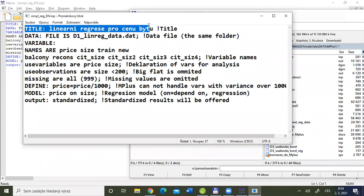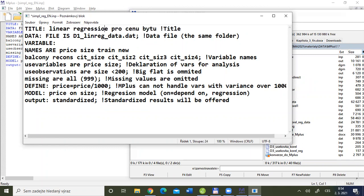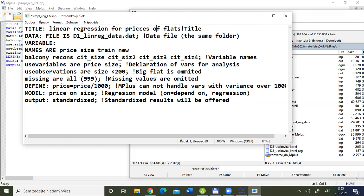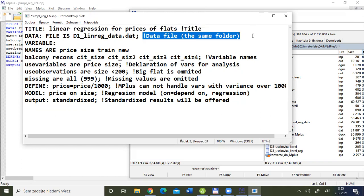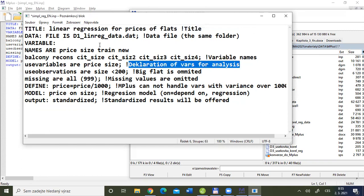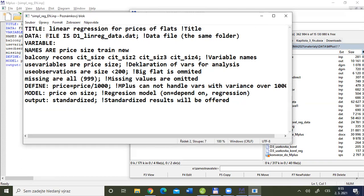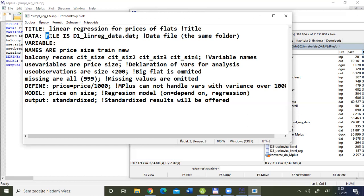Here is how our input file looks in Mplus. First is the TITLE section — here you can type the title of your analysis, for example 'linear regression for prices of flats.' In Mplus you can also add comments using an exclamation mark — M plus will not read those parts. The DATA section follows, where my data file is called D1 Linreg data dot DAT. Since my data file is in the same folder as my input file, I only need to type the filename without specifying the full path.